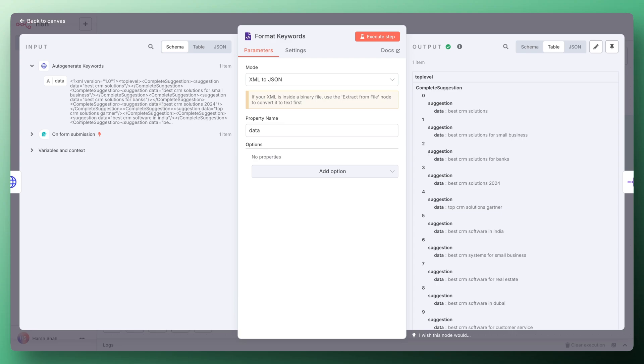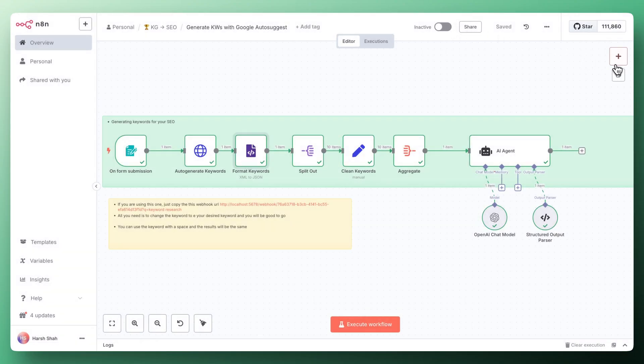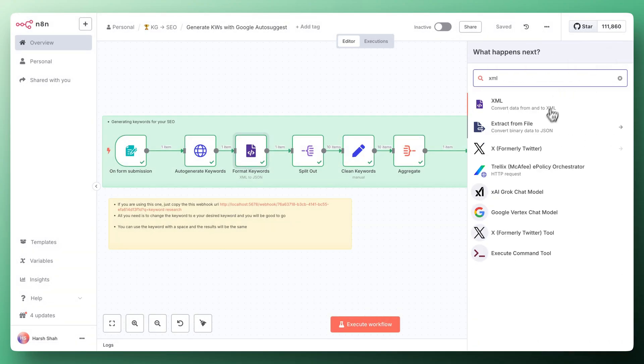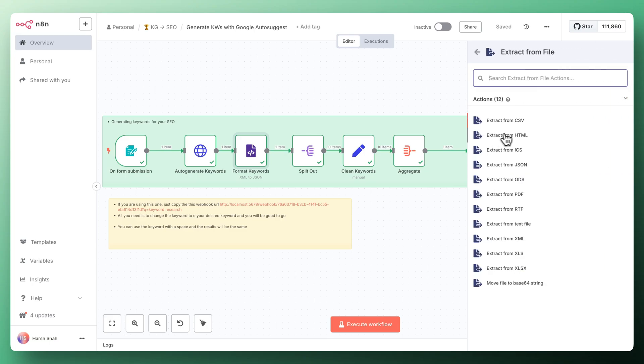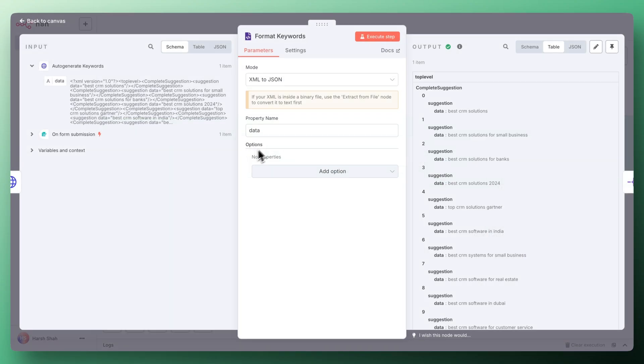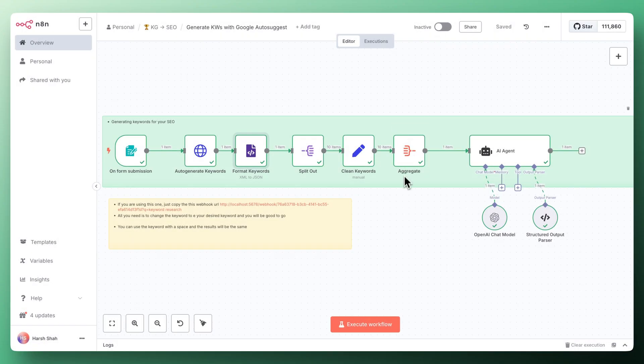For that we'll use the converter which is the XML to JSON node. You can use this which is going to convert XML data and turn that into JSON. We are using that and the property name is data. It will extract all the keywords from this lengthy complex query and organize that in a JSON format.